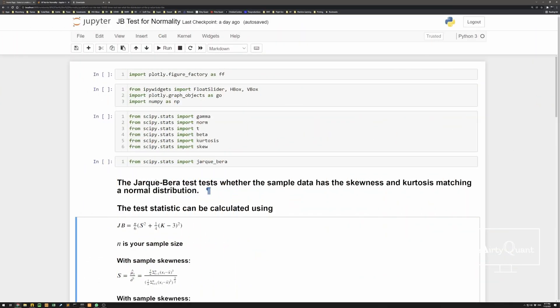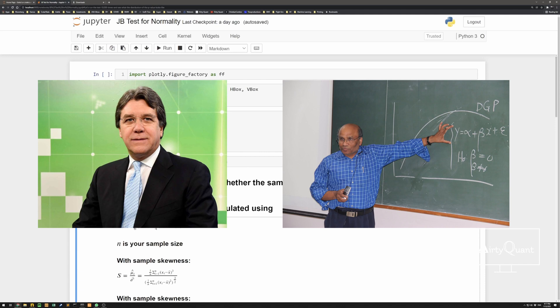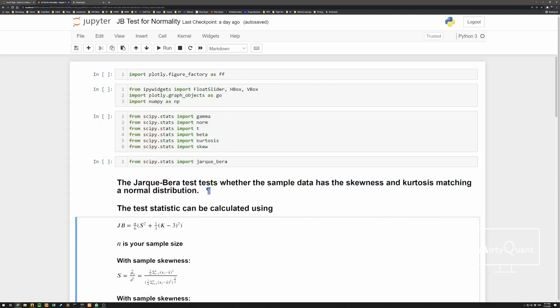We're going to be using something called the Jarque-Bera test — Carlos Jarque and Anil Bera, a Mexican and Indian gentleman who came up with this. It's actually pretty simple and pretty powerful. What it does is take a sample from your data and look for two things: skewness and kurtosis, and checks whether they match a normal distribution. Simple as that. We calculate a test statistic — or we can use a package, but I think you should probably code this up yourself.